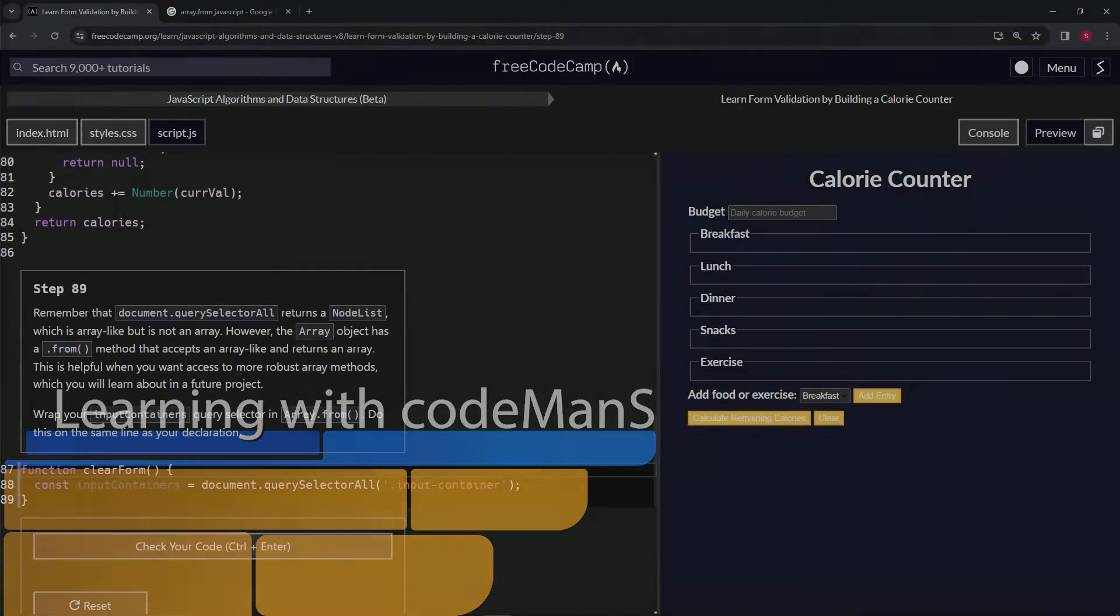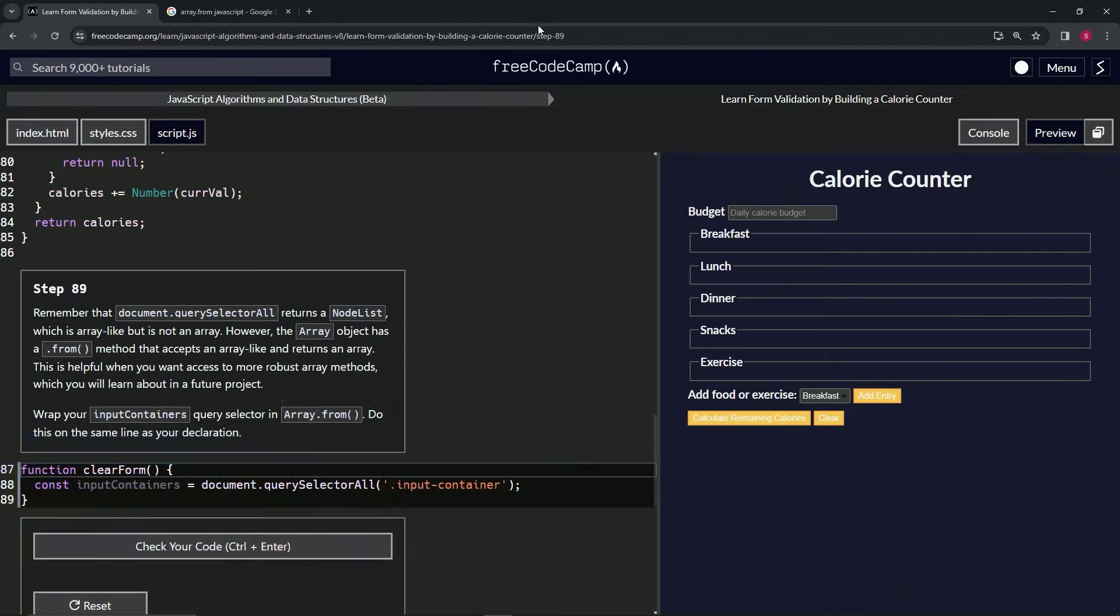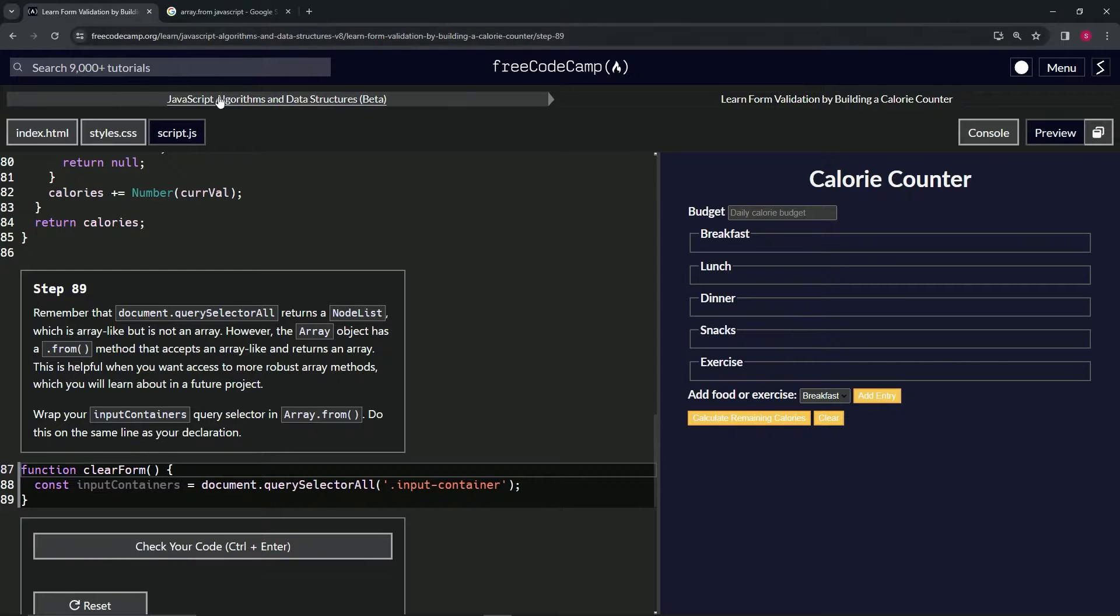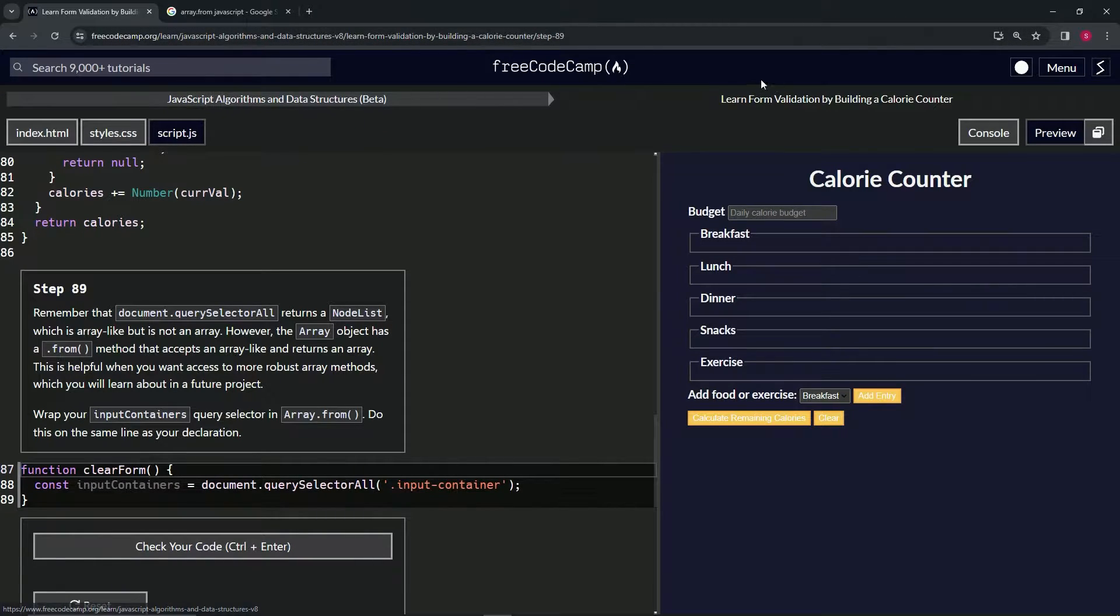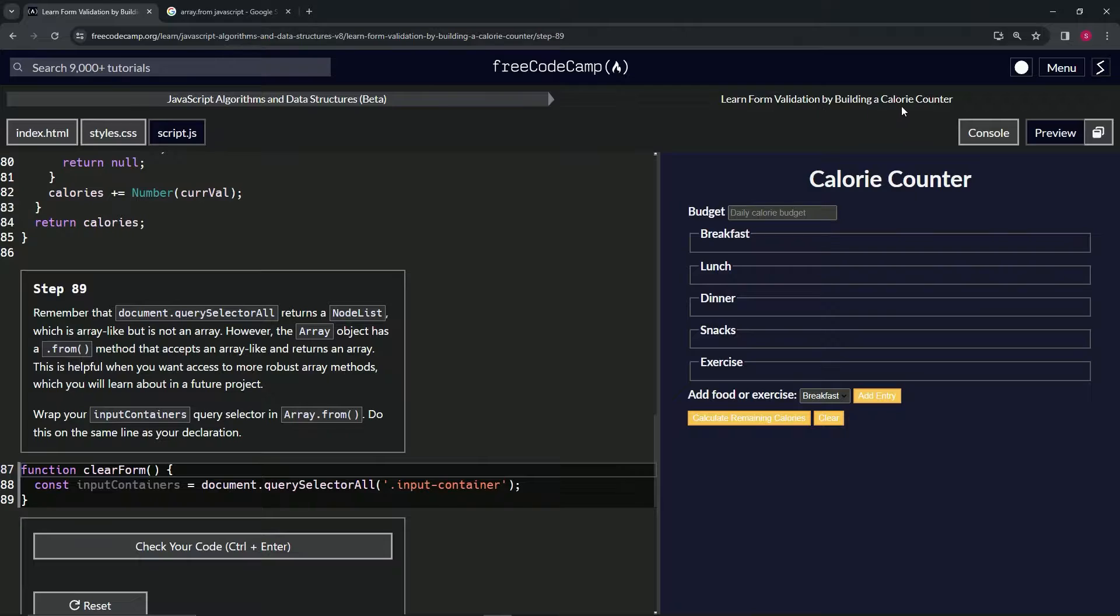All right, now we're doing FreeCodeCamp JavaScript algorithms and data structures beta, learn form validation by building a calorie counter, step 89.